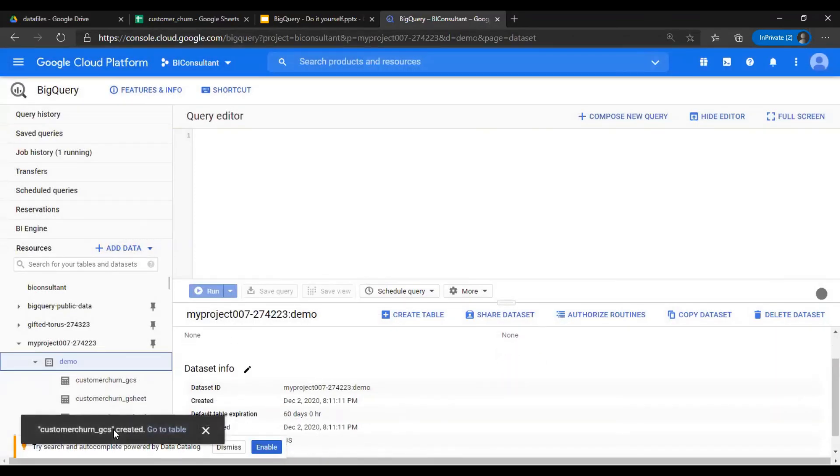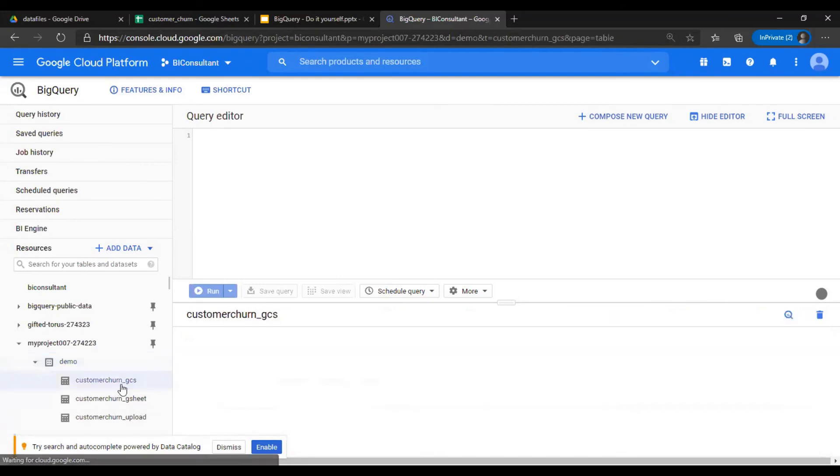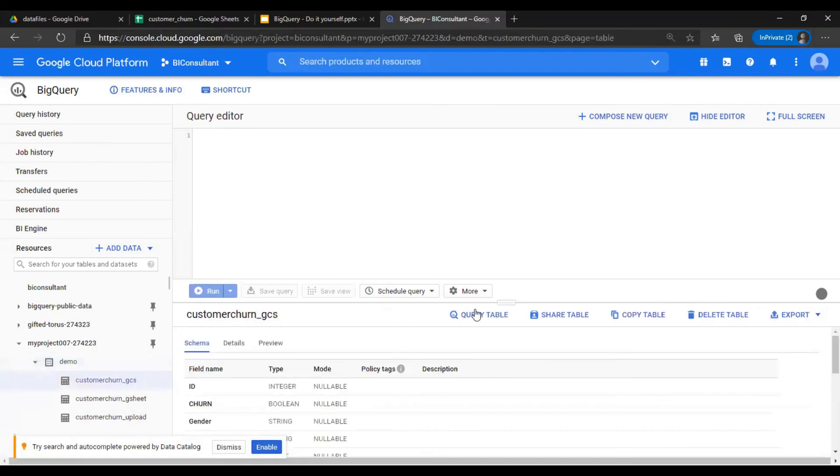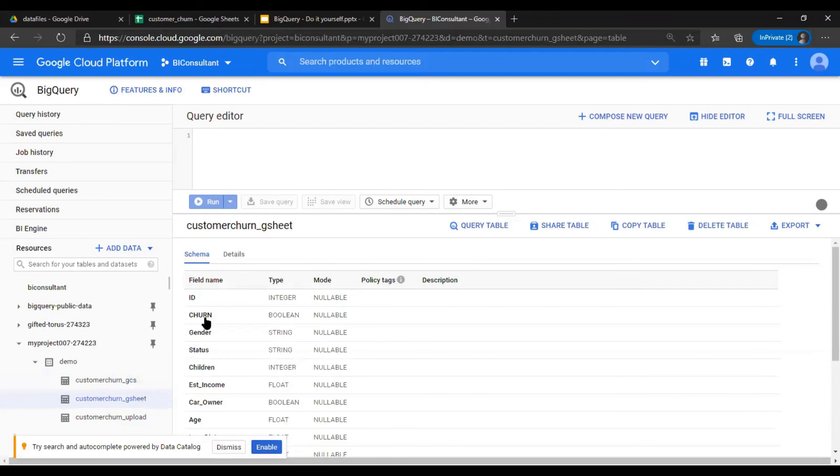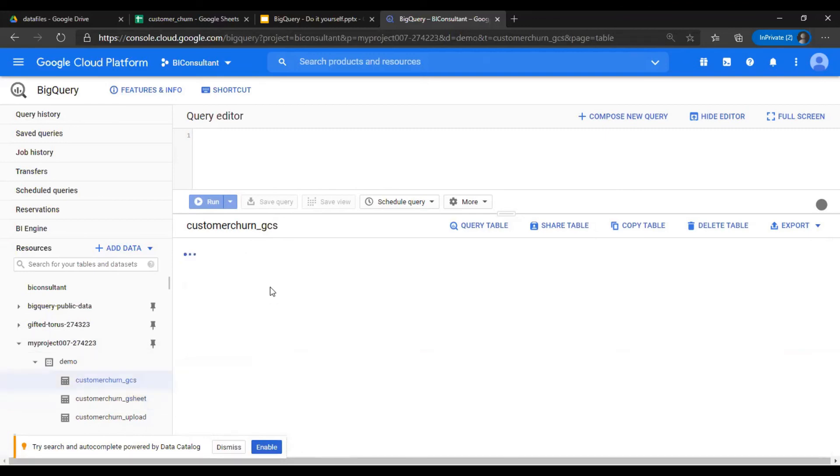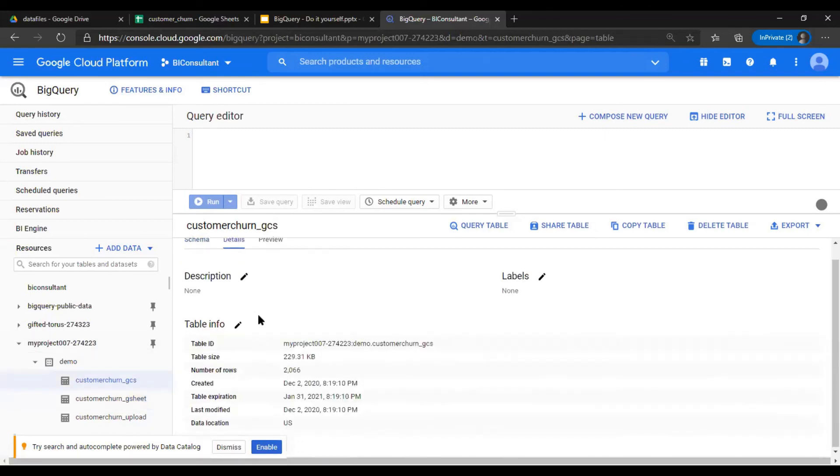You see a job is created. Go to table. Now if you see this preview tab, this means that it's a native table. If you don't see a preview tab, that means it's an external table. This is a very simple way how you identify.